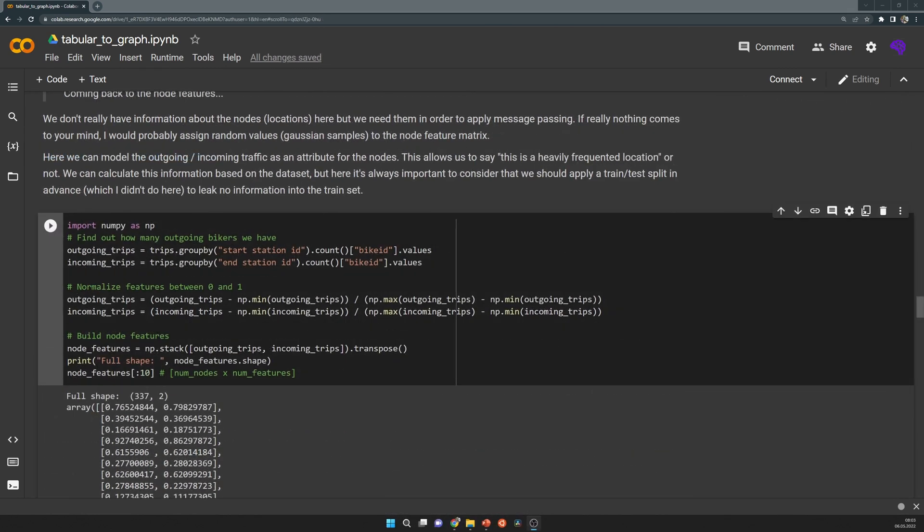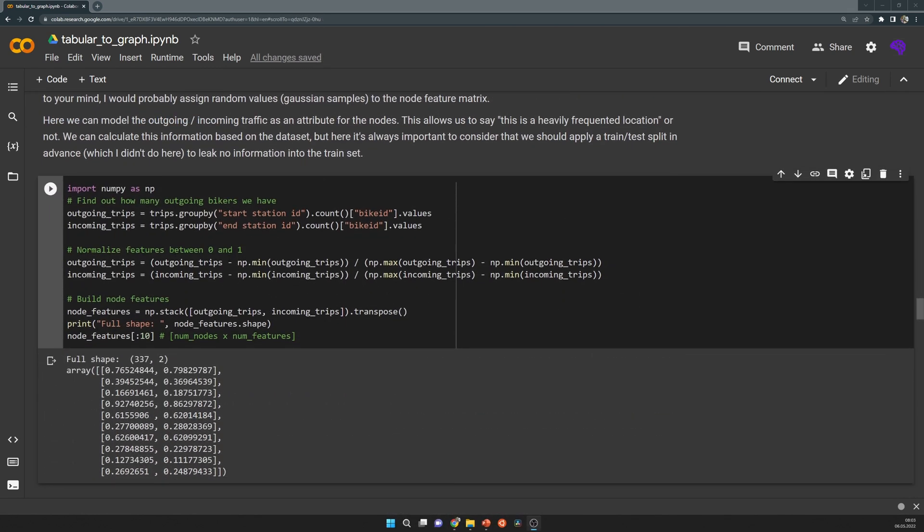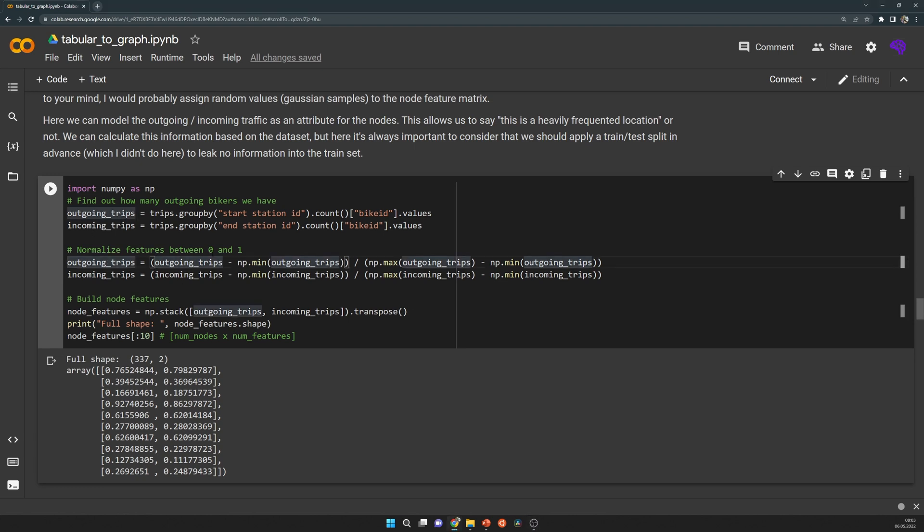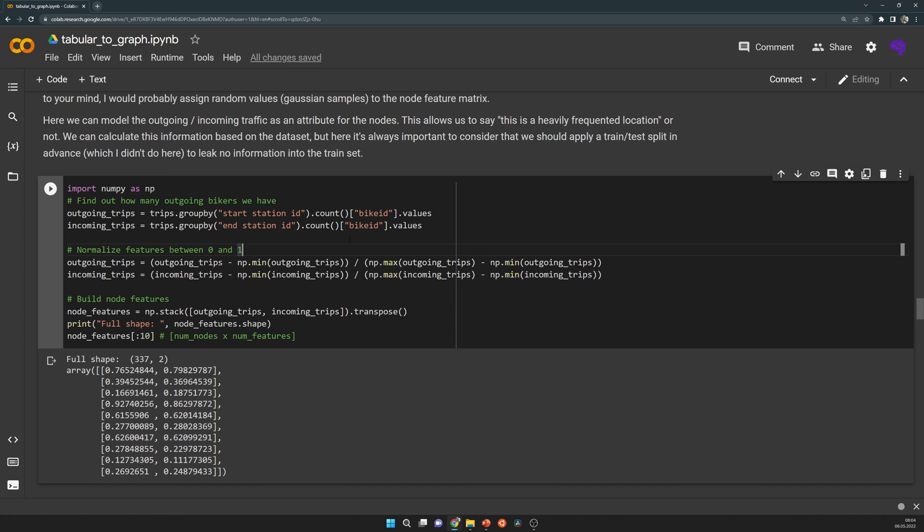As mentioned before, we don't really have node feature information about the locations here. A simple solution I selected is to calculate how many outgoing trips and incoming trips a specific location has, and then I normalize these features between zero and one. Of course, if you have a train and test set, you should do these calculations only based on a train set, so you should apply a split here before.